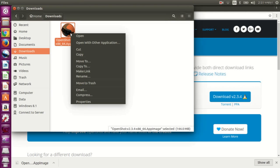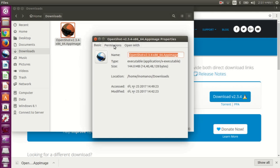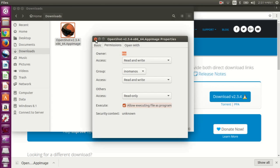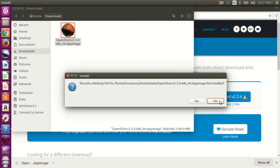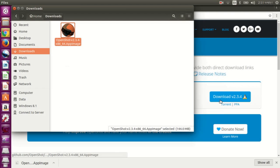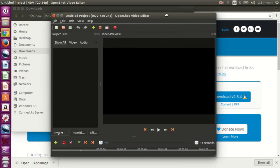Now to make it executable, right click on it and go to Properties. Under the permission section, there is a checkbox called Execute — make it checked. Now we are good to go. If you double click, you should start the program. As you can see, it is the same one that we installed before.